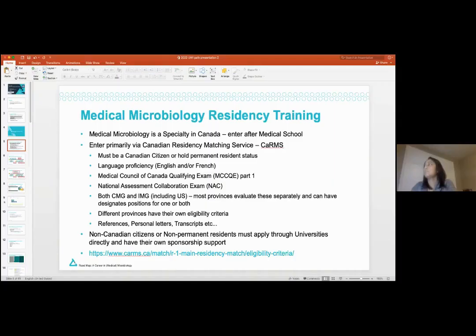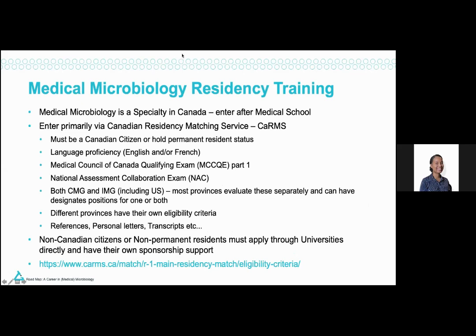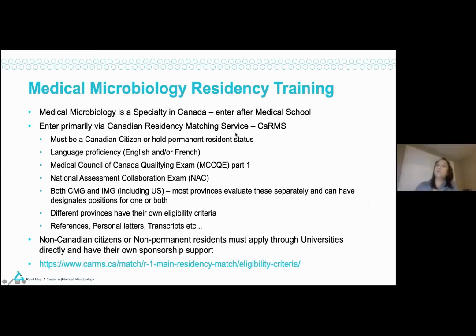Sorry, just a brief technical interruption — the screen was not being shared. We've now restarted and you should be able to see everything.